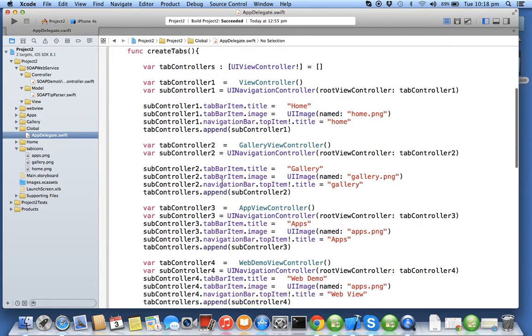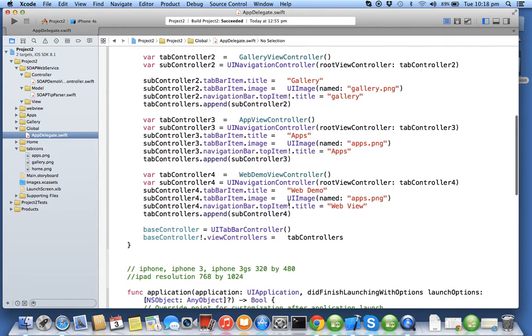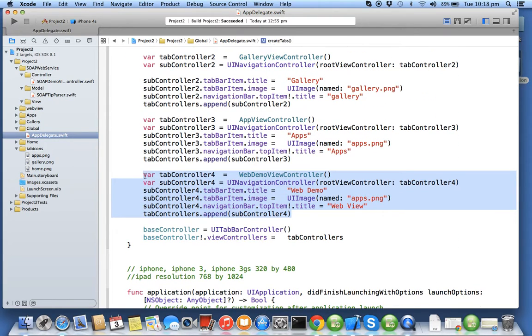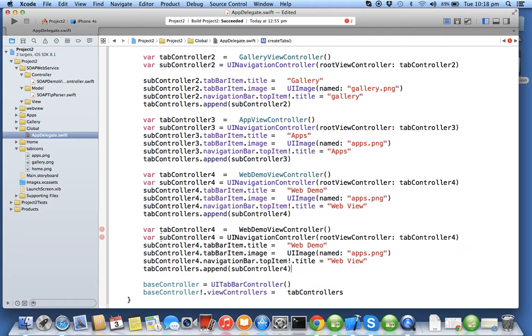We have to go into app delegate where we will be creating tab number 5. I'll copy the entire tab controller 4 and replace that into 5.